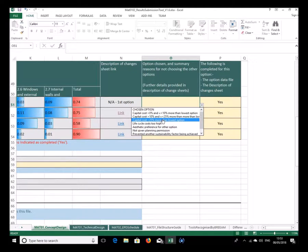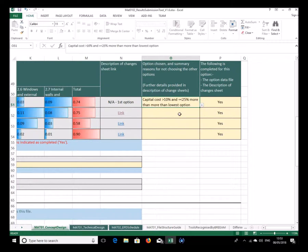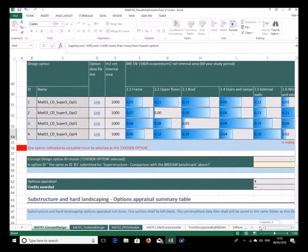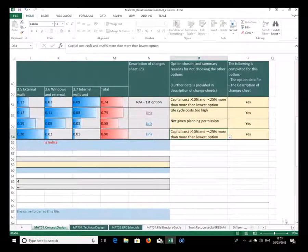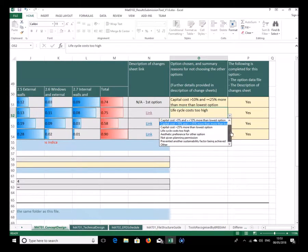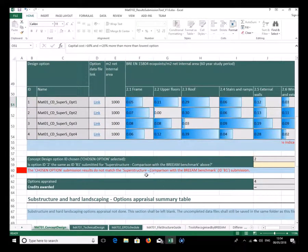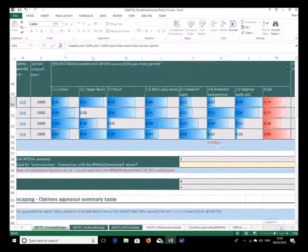It's important to note the 'chosen option' indicator. If I put in a chosen option that doesn't match the benchmark comparison, it will tell you that the chosen option doesn't match. Let's see what's happened — the result here for the eco points per square metre is 0.75, but up here it's 0.74 which matches a different option.